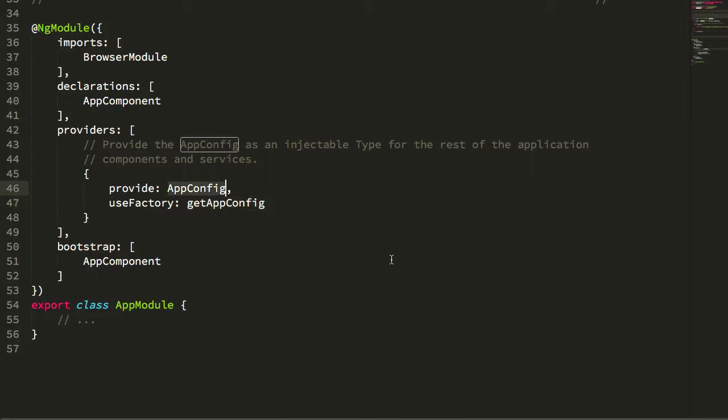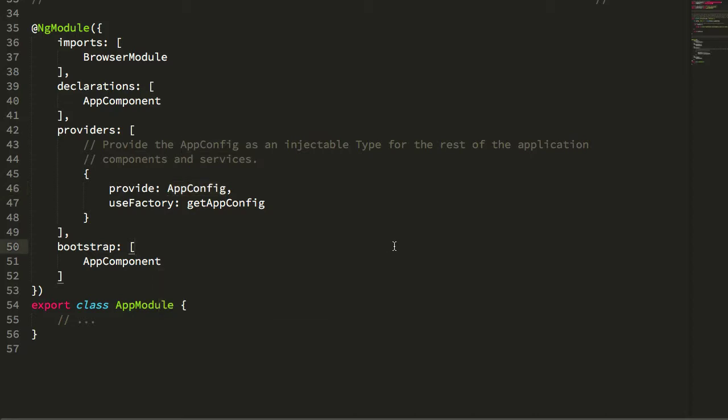Now we can take that app config type and inject it into the rest of our Angular services or components.